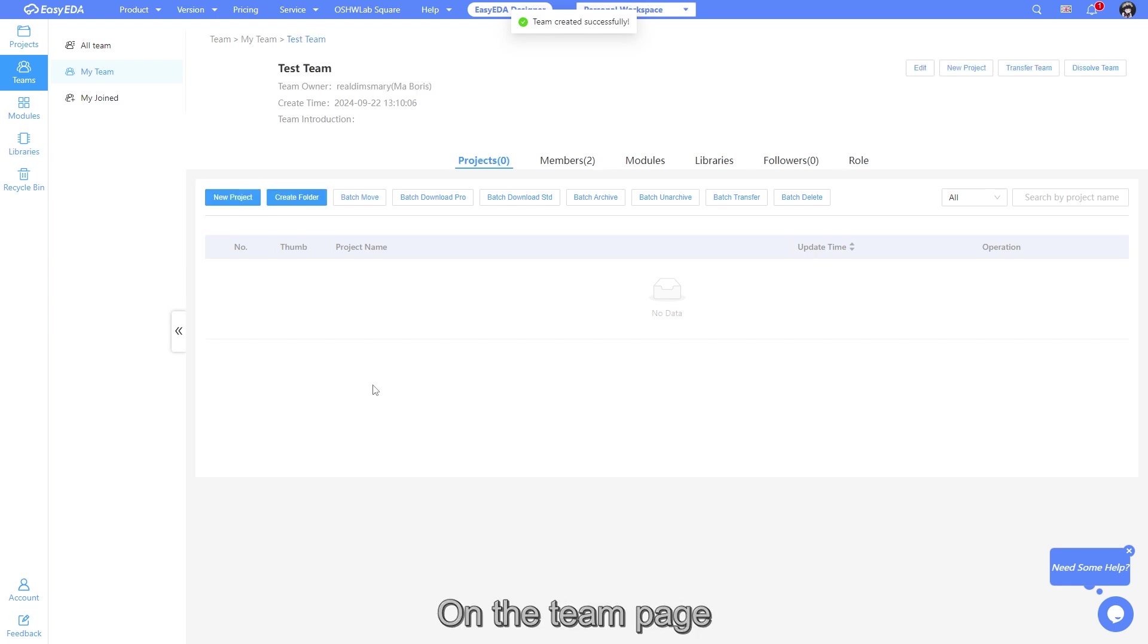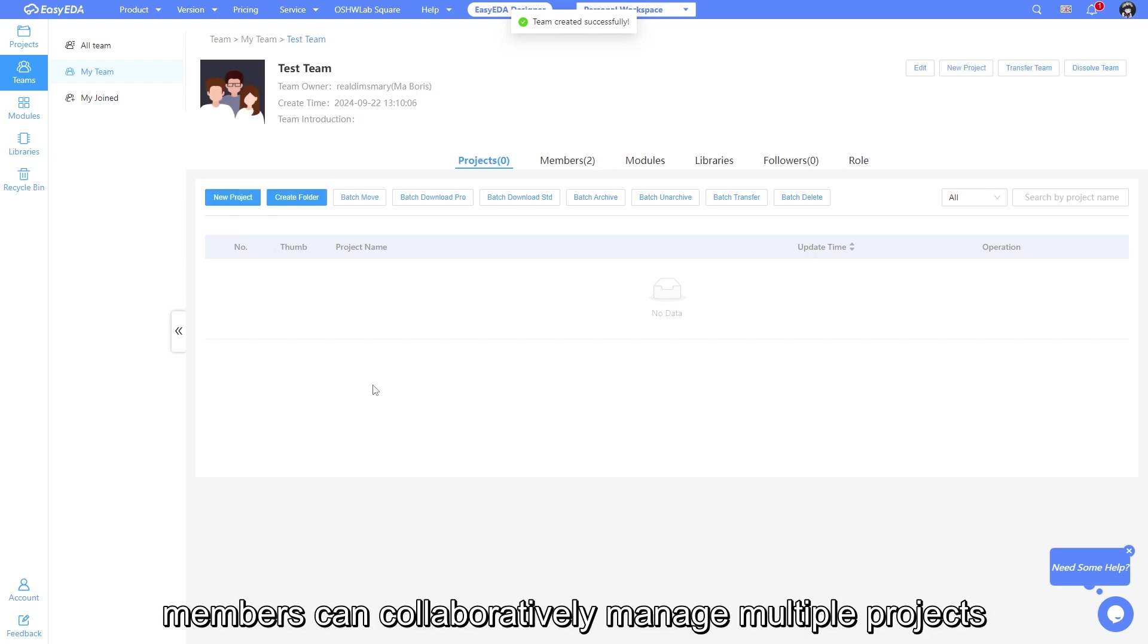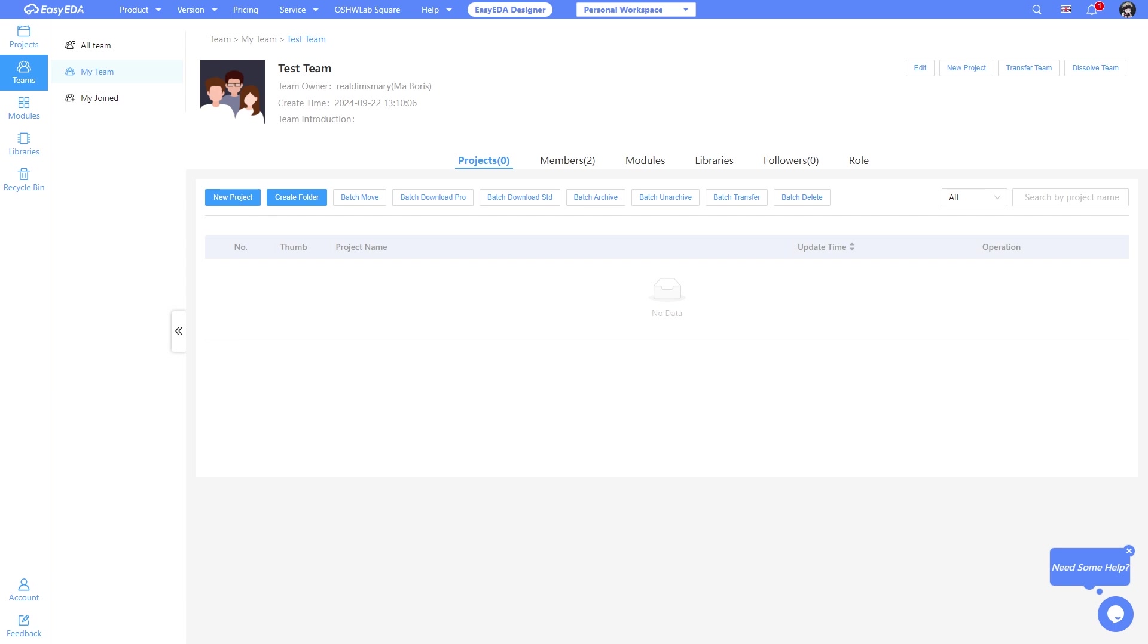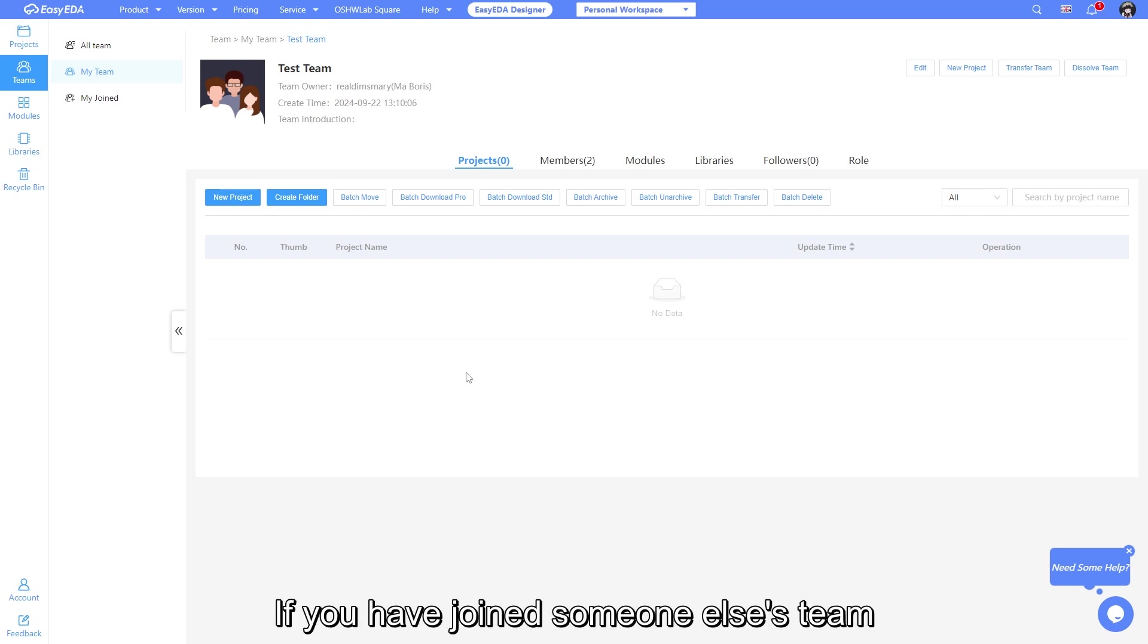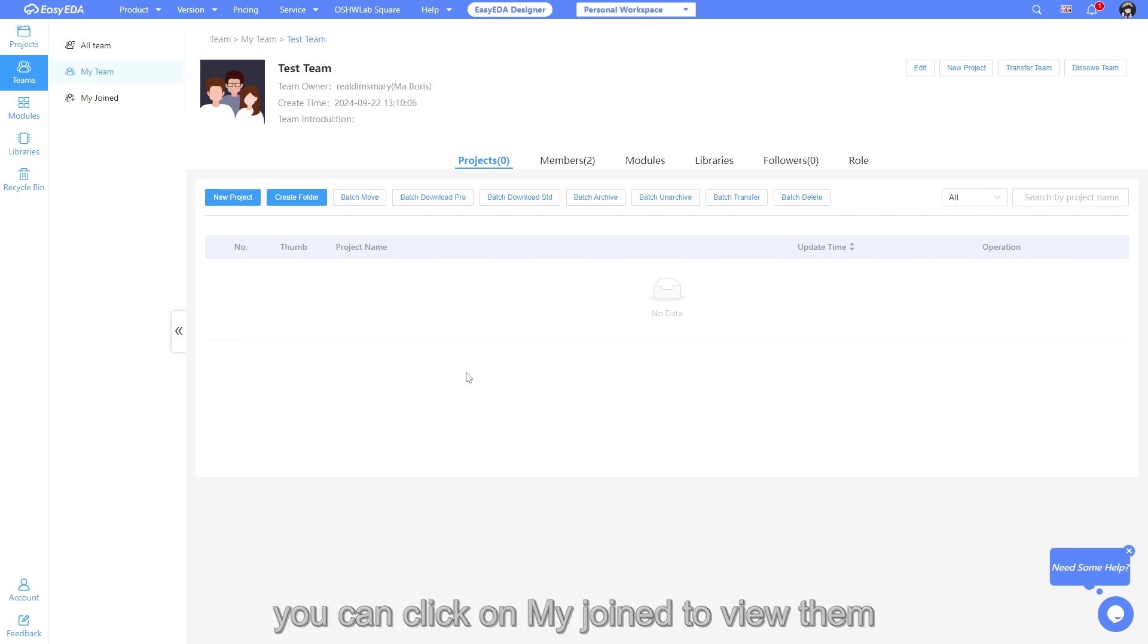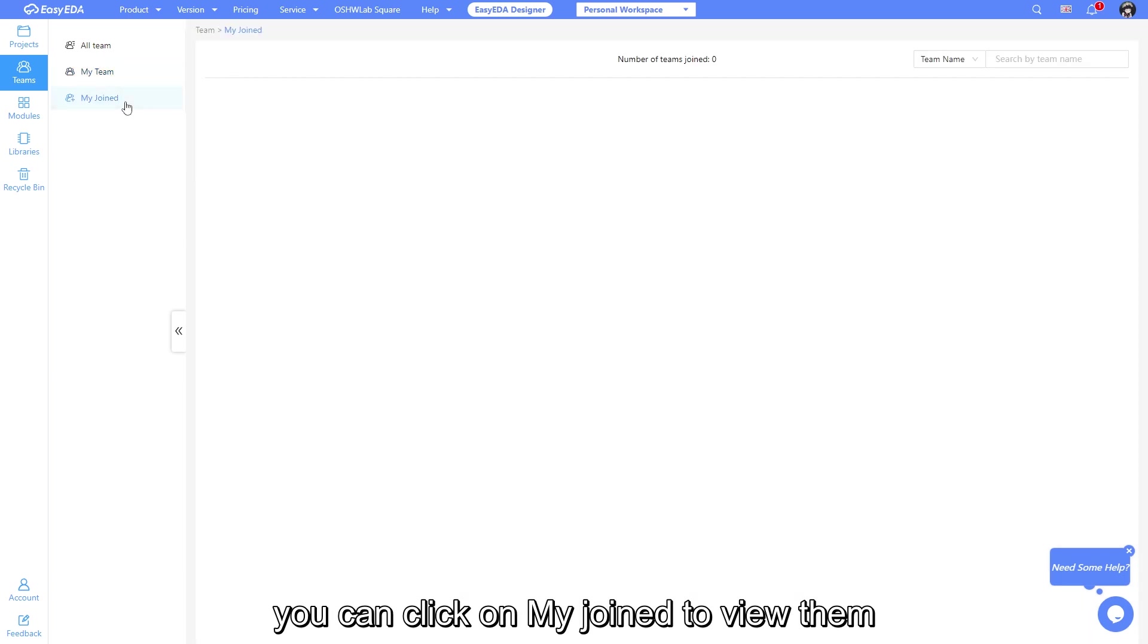On the team page, members can collaboratively manage multiple projects. If you have joined someone else's team, you can click on my joined to view them.